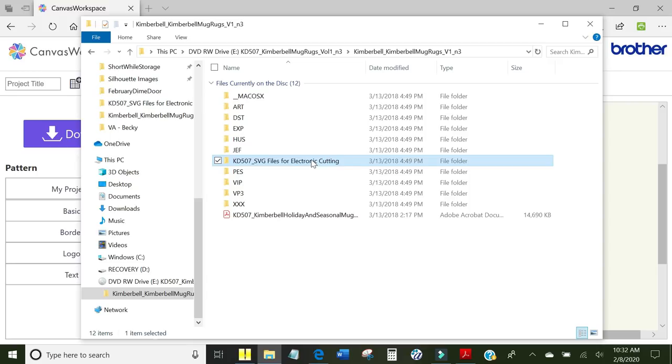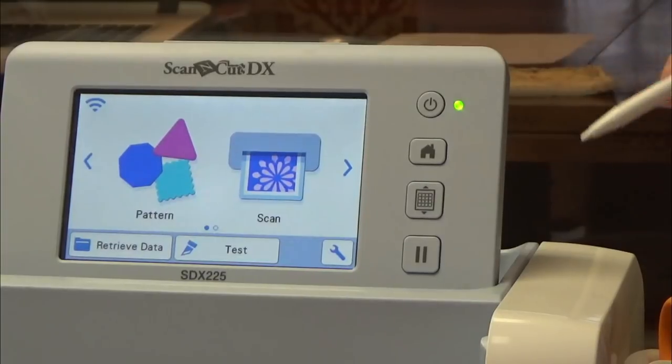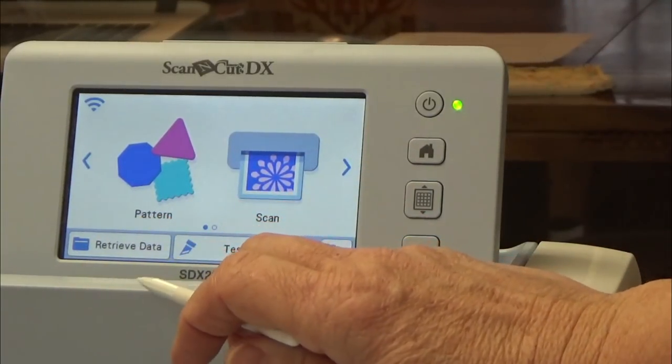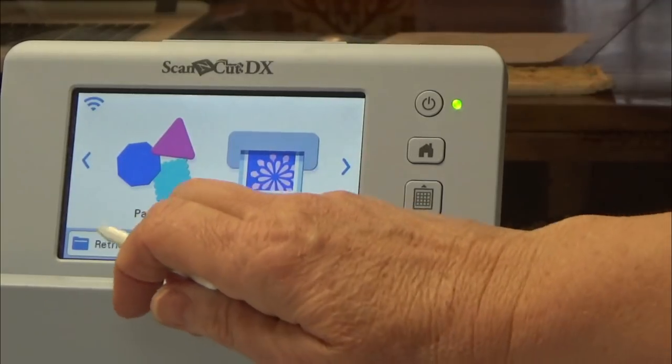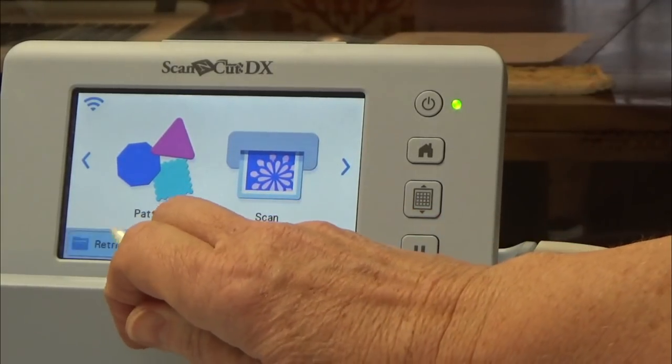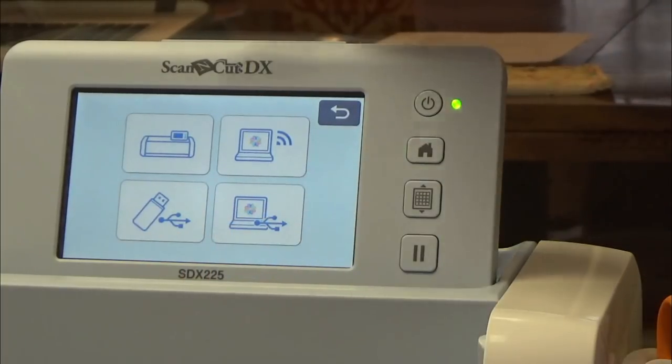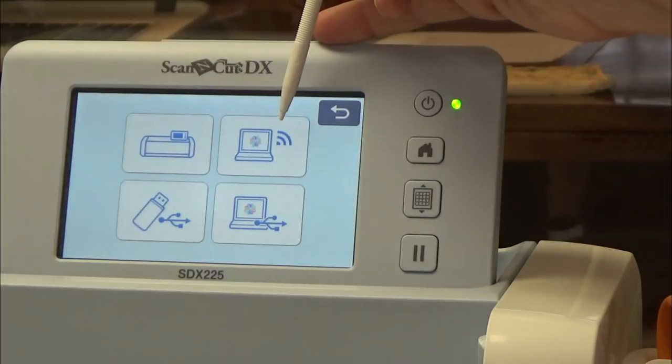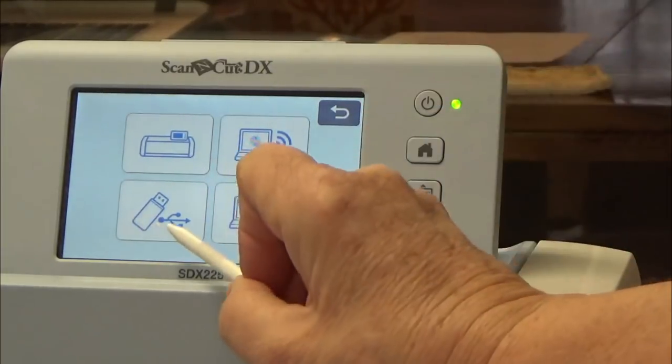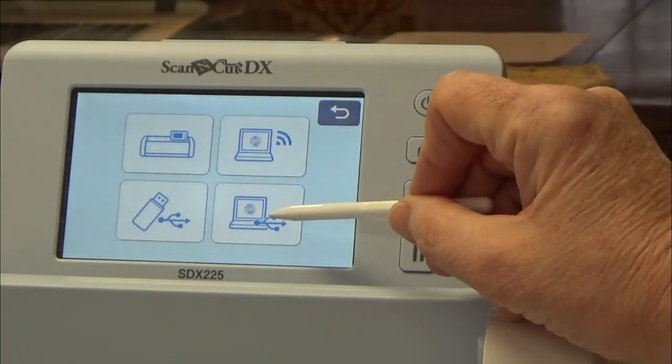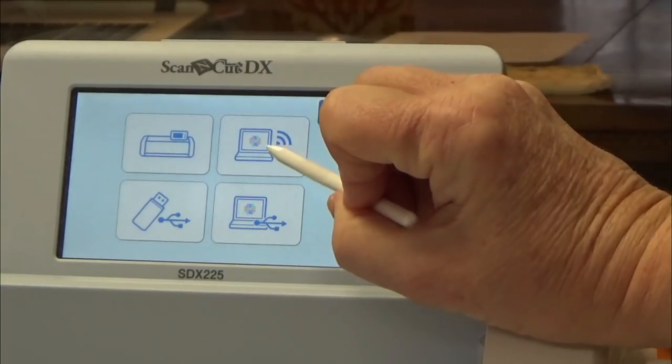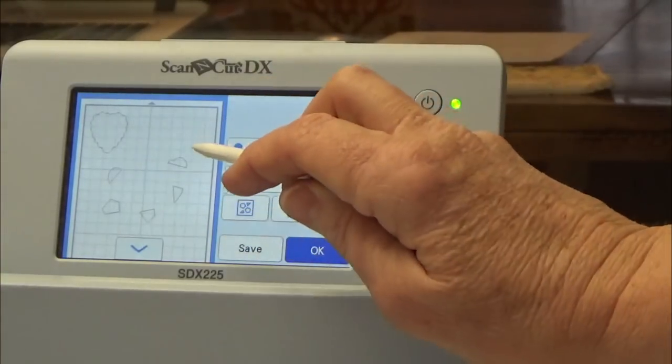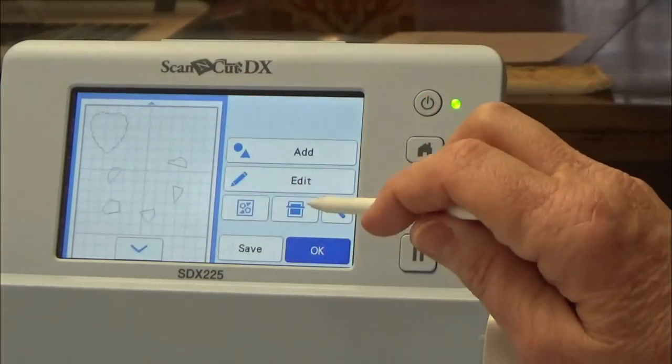So now let us go to the Scan and Cut and cut out our fabric pieces. Once you turn on your Scan and Cut, this is the Scan and Cut DX225. So I need to retrieve the data. I am going to touch this button and it wants to know where you want to get it from. From inside the machine, from the internet, the cloud, from a USB stick or maybe you have a cable running to your computer. I want to get it from the cloud. There is my design right there. There are the little heart pieces and the background heart.